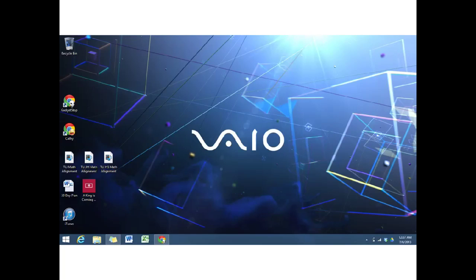This is GadgetStop321, and today I'm taking a look at SkyDrive in Windows 8.1. I installed the Windows 8.1 preview on my laptop.